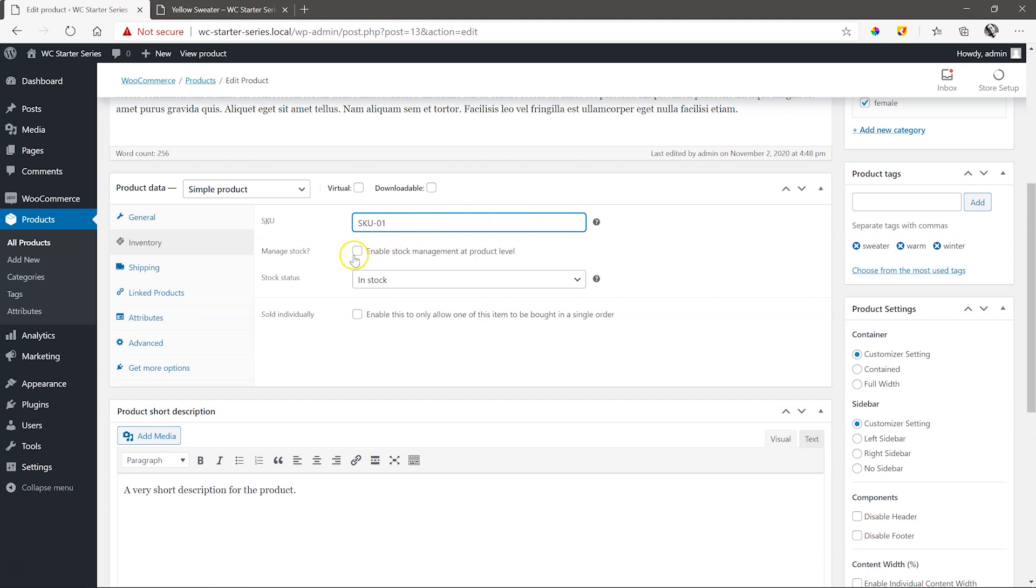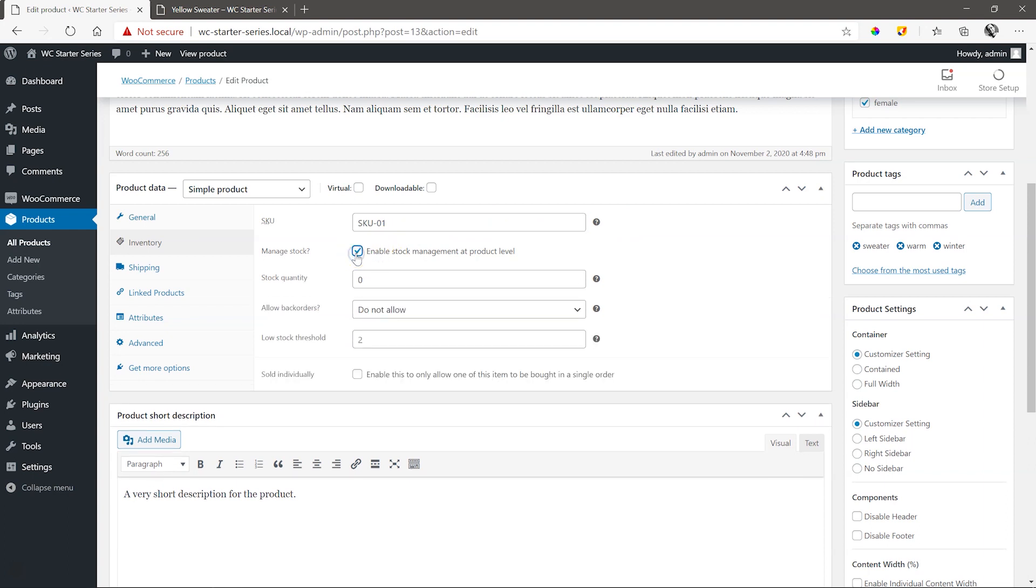Enable Manage Stock. This displays the amount of items in stock. Type in 10, and we leave the rest of the settings.